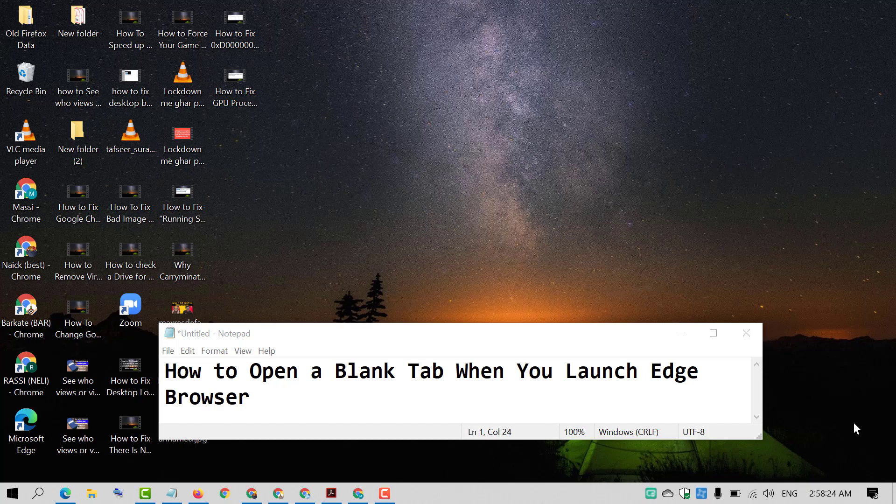Hello and welcome guys. Today in this video I'm going to show you how to open a blank tab when you launch Edge browser.